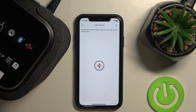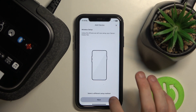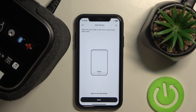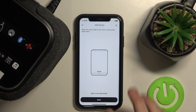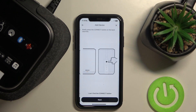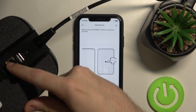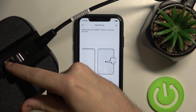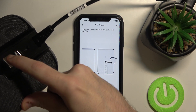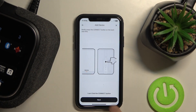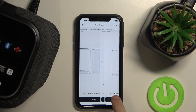Now we should wait. Next. Next. Click on the connect button right here. Next.